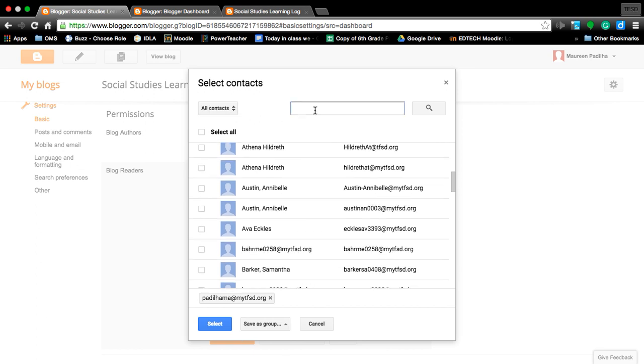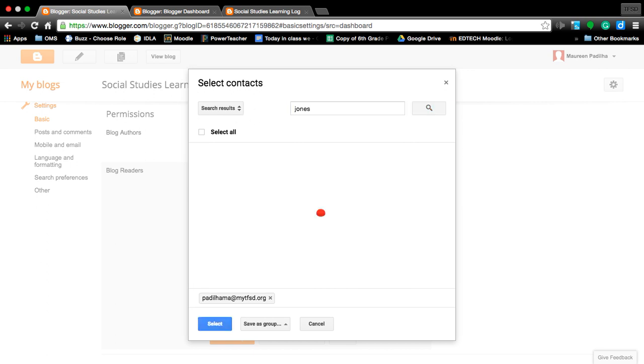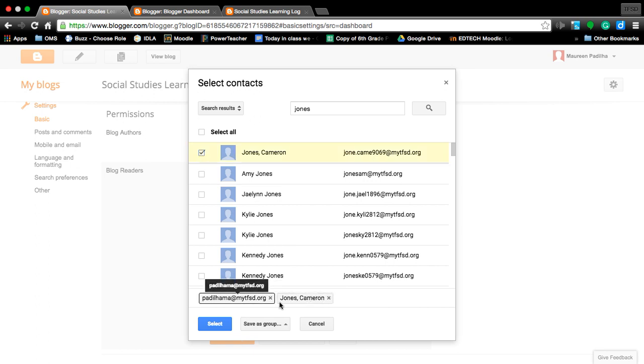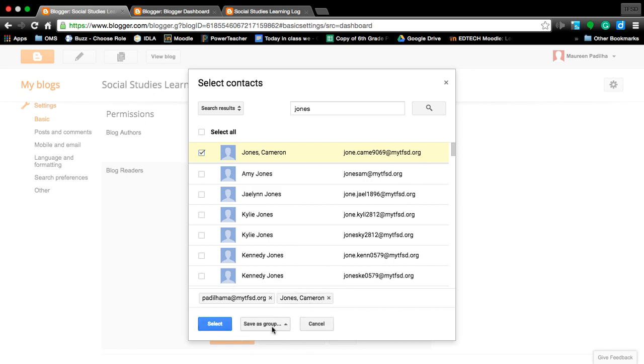Let me type in 'Jones' and it will pull up all the people that have Jones in their name. So maybe I don't know one or the other of my peer's names and I could put it in there. You'd click the box, as you see it went right down here at the bottom. When you're done, you're going to save the group.